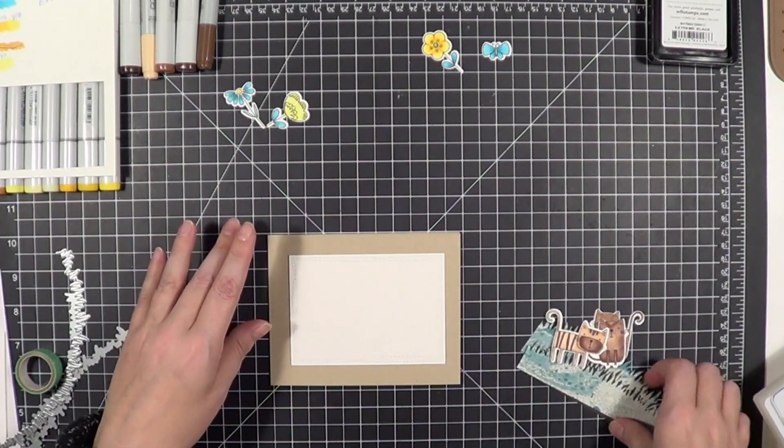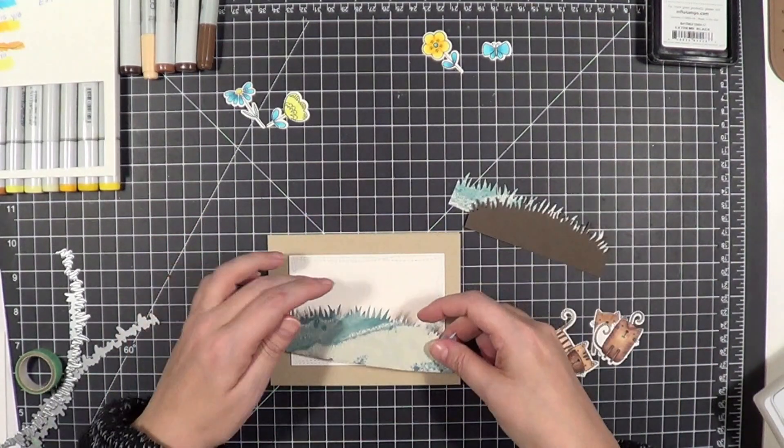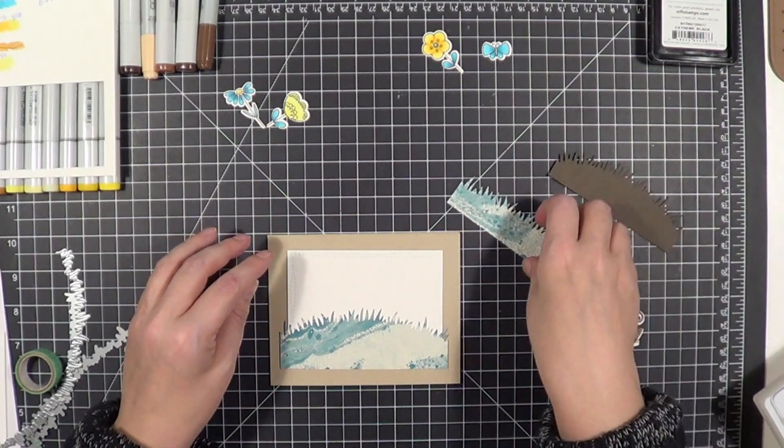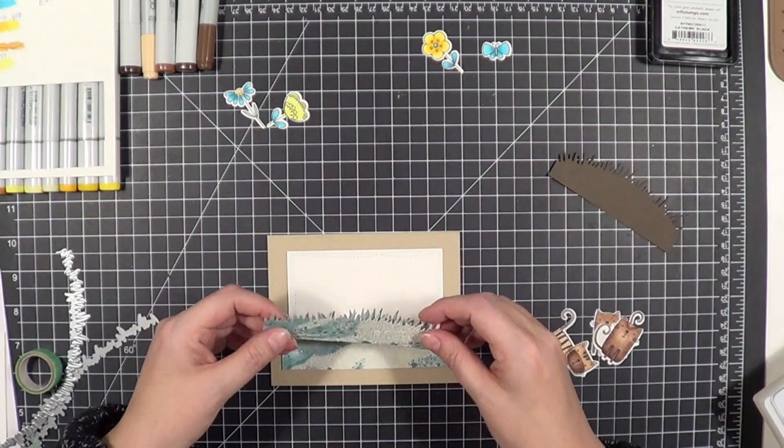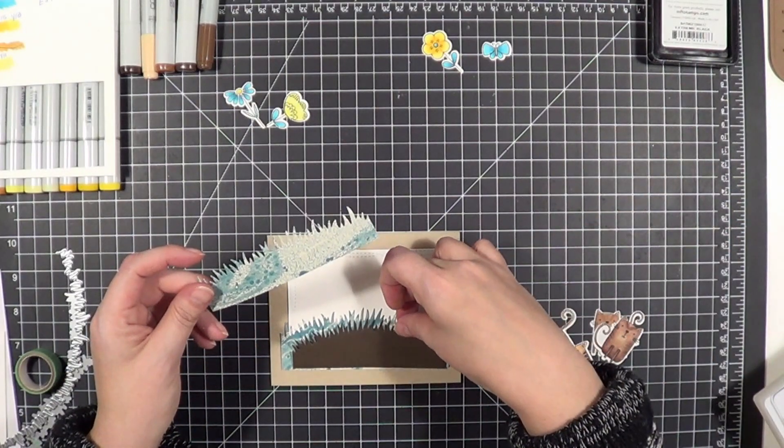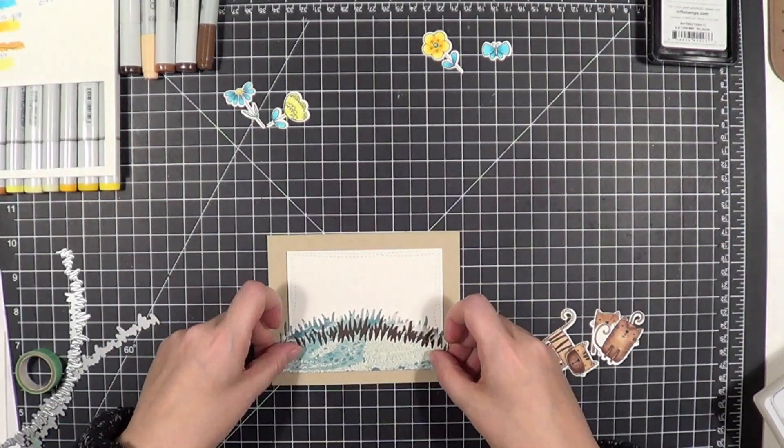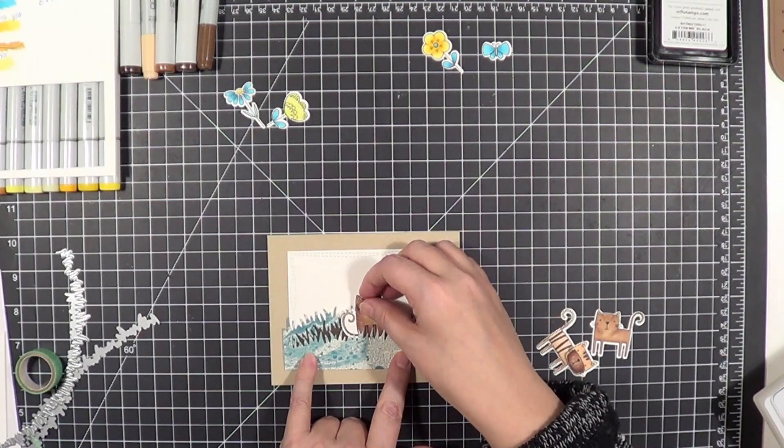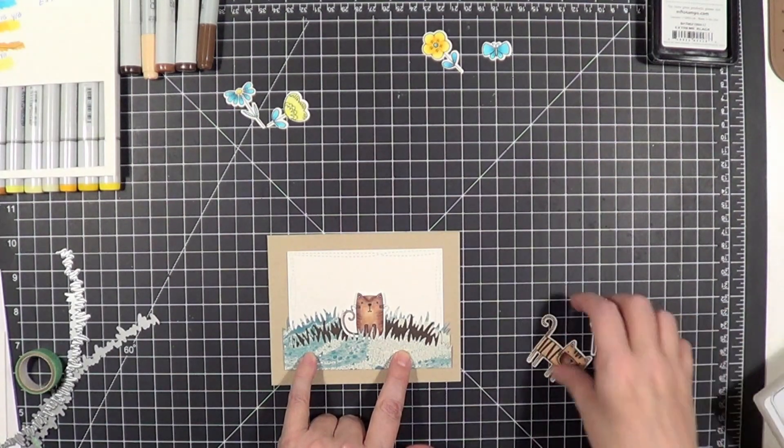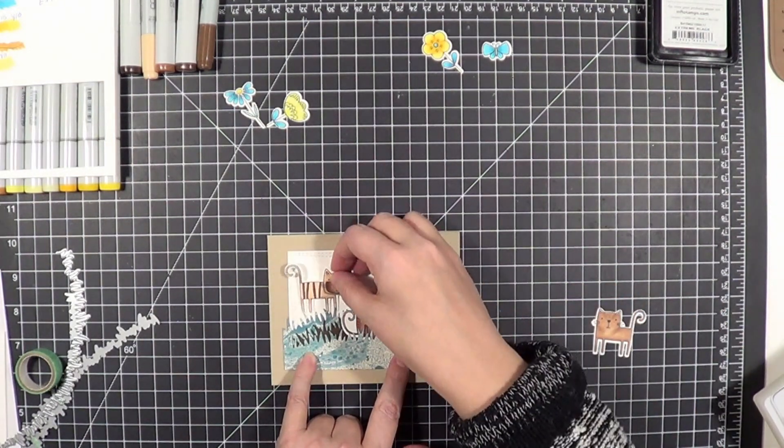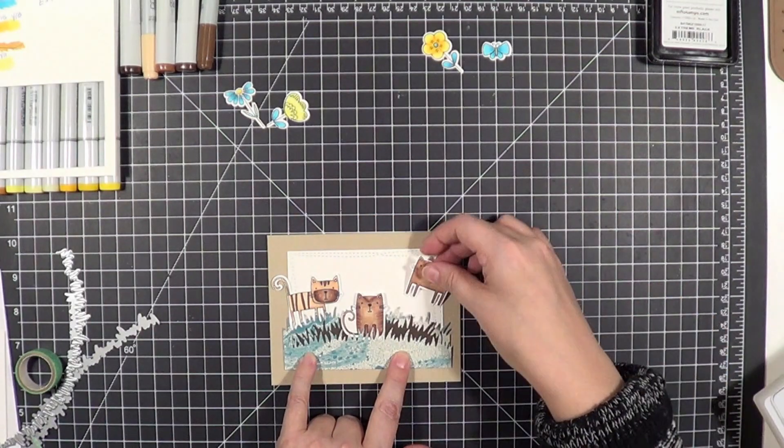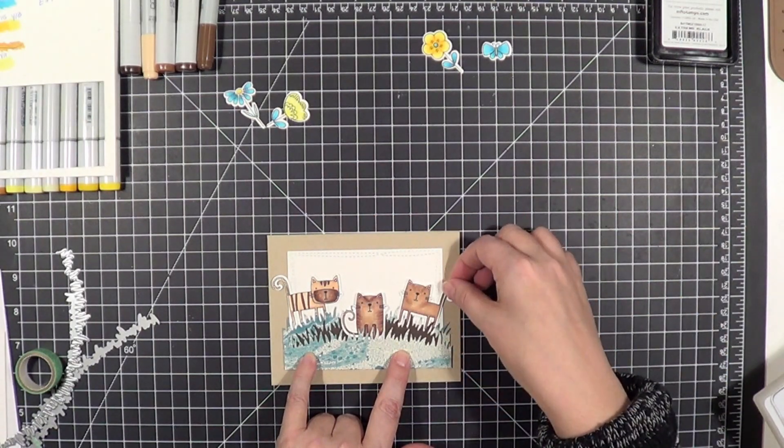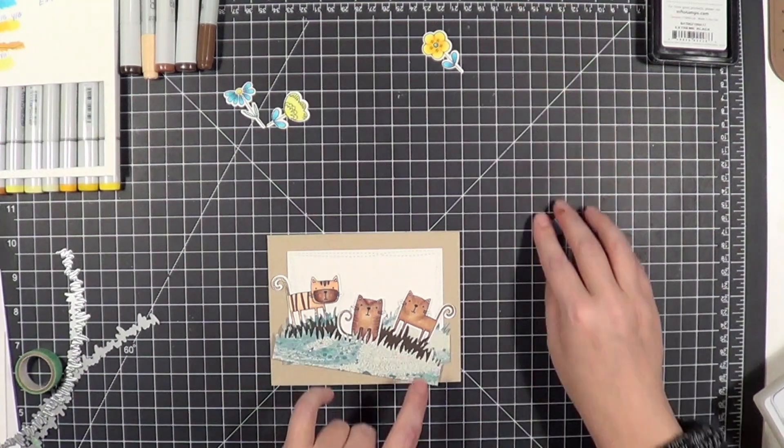So I said, 'Nope, we're not doing that,' because I don't like that stair-step look. I slid that off, turned it sideways, and there we go—I really liked this.